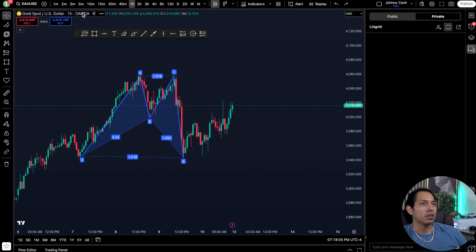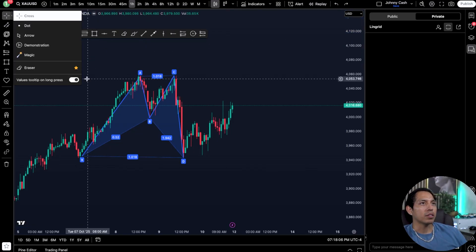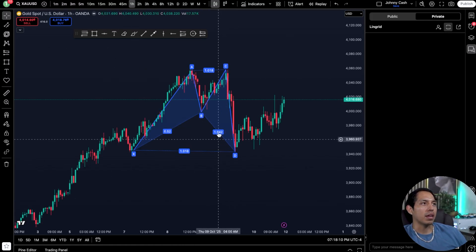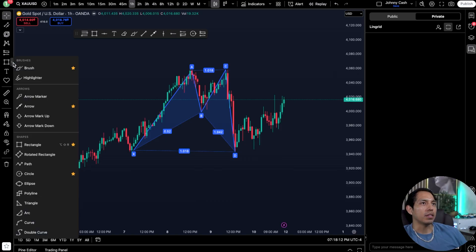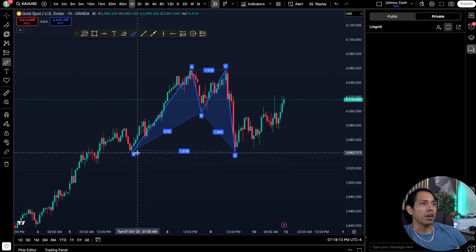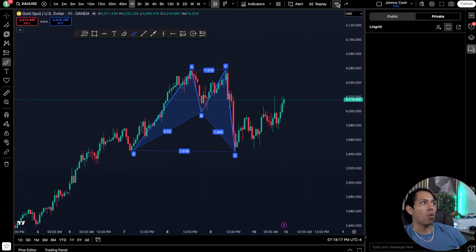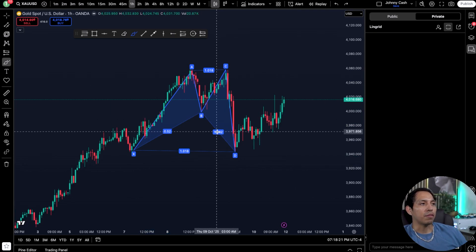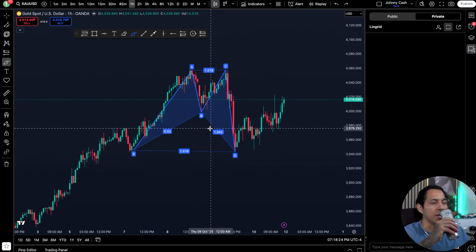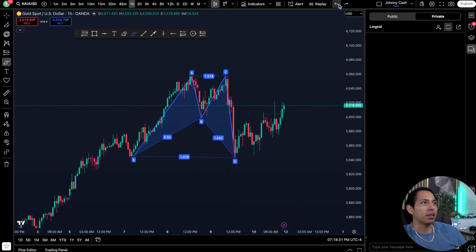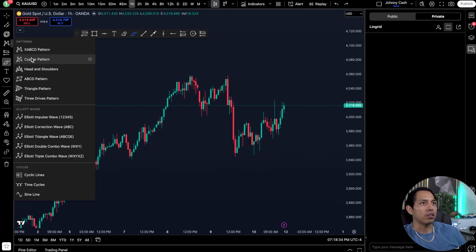Harmonics are based off specific retracements and extensions to the upside and downside. The belief is that if this pattern is created — it could be a butterfly or a shark pattern — based off specific Fibonacci retracement and extension tools, then we would move to the upside. If you use harmonics, you can utilize it, though I don't necessarily use it too often.